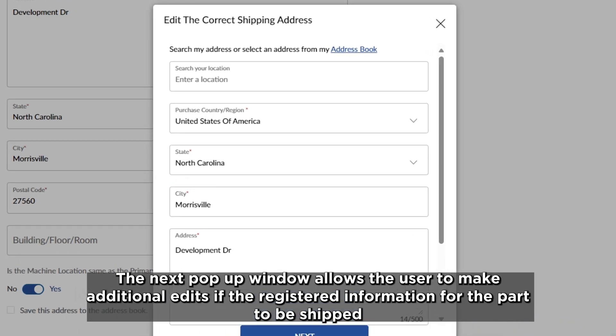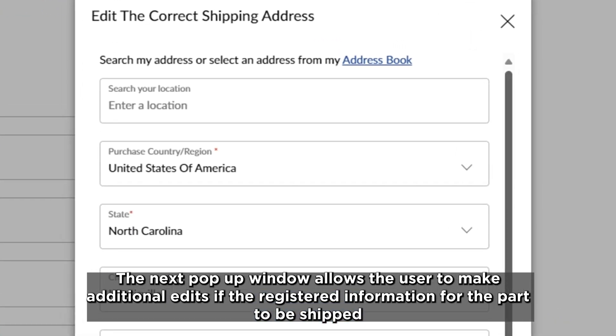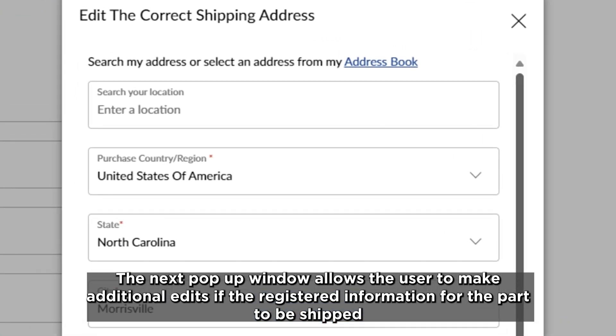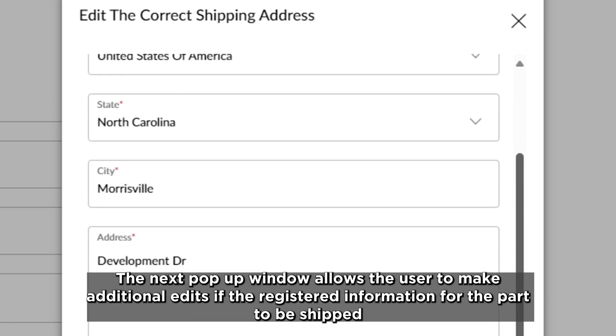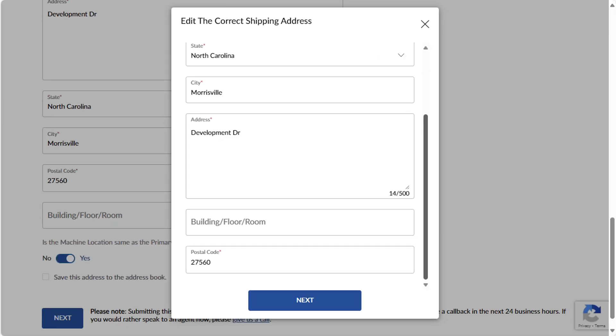The next pop-up window allows the user to make additional edits to the registered shipping information for the part to be shipped. Click Next.